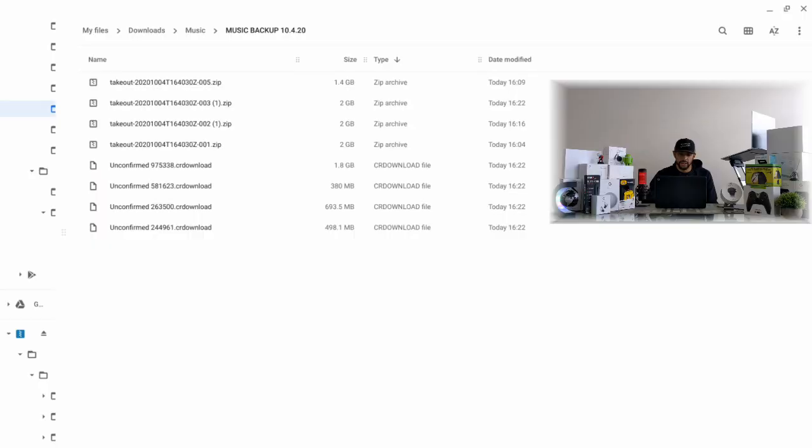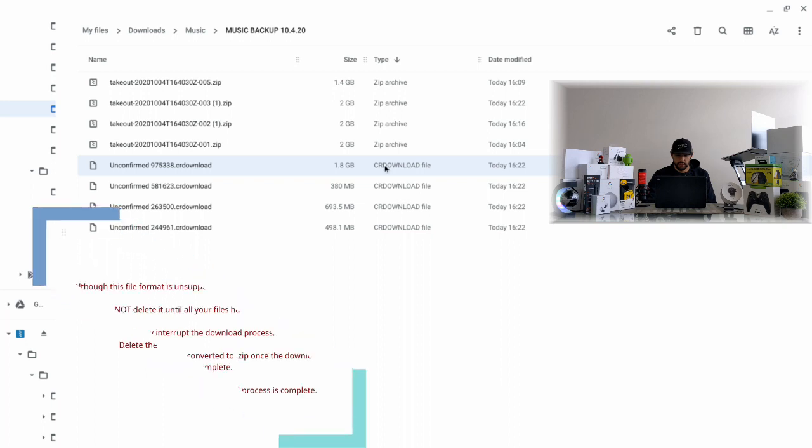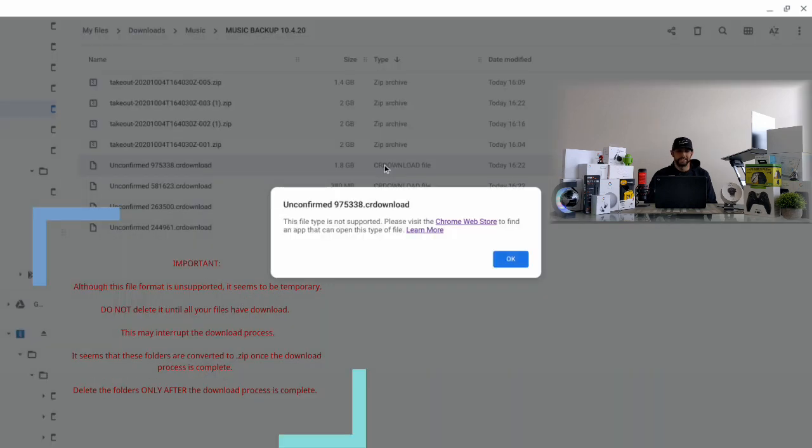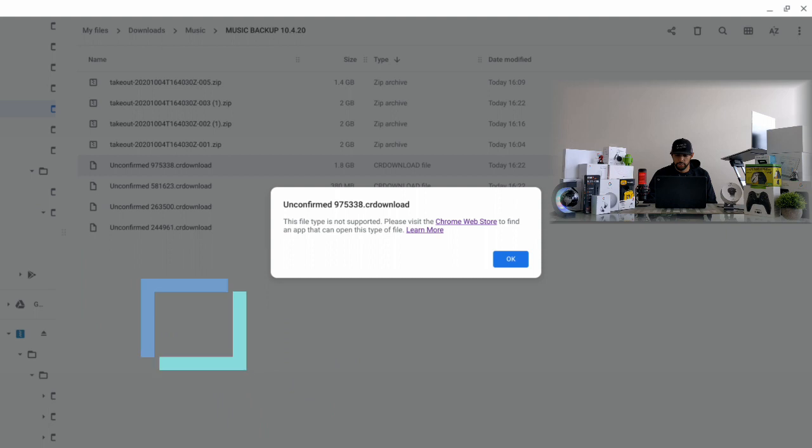Now you can see we have some weird things going on here. We have two different file types - we have zip archive and then we have CR download file. The important thing to note here is if you try to click on CR download file, it's not going to open. It seems to be an unsupported format. I don't know why this downloaded but I just wanted to point it out.